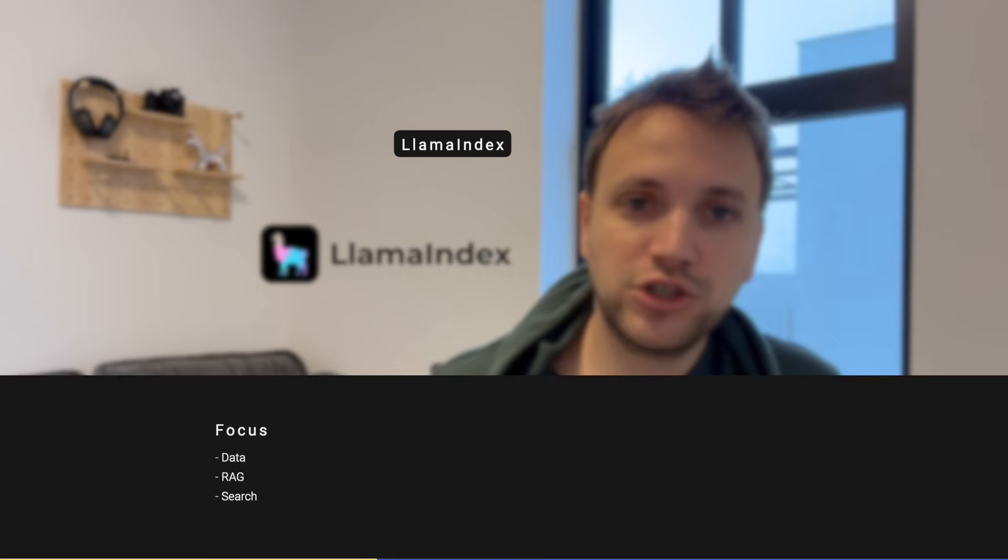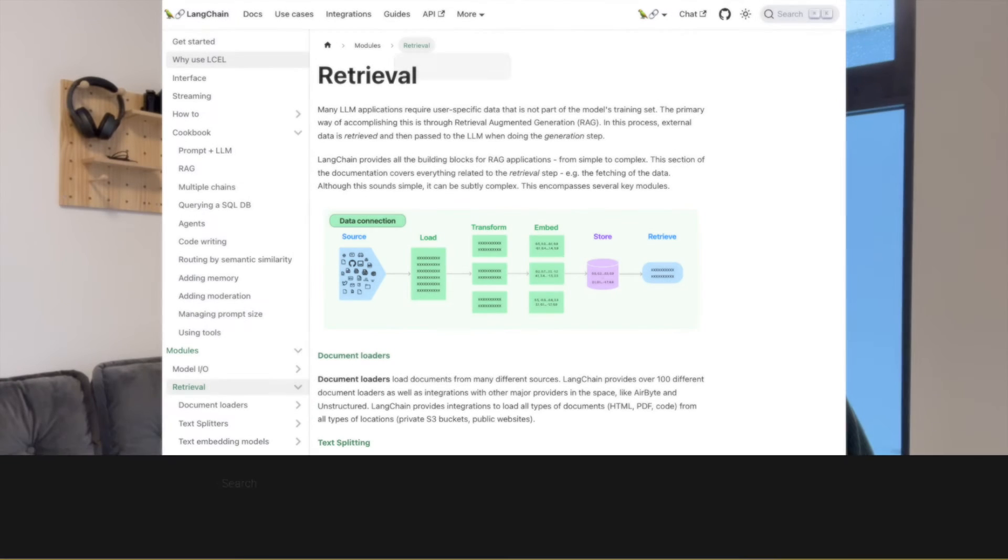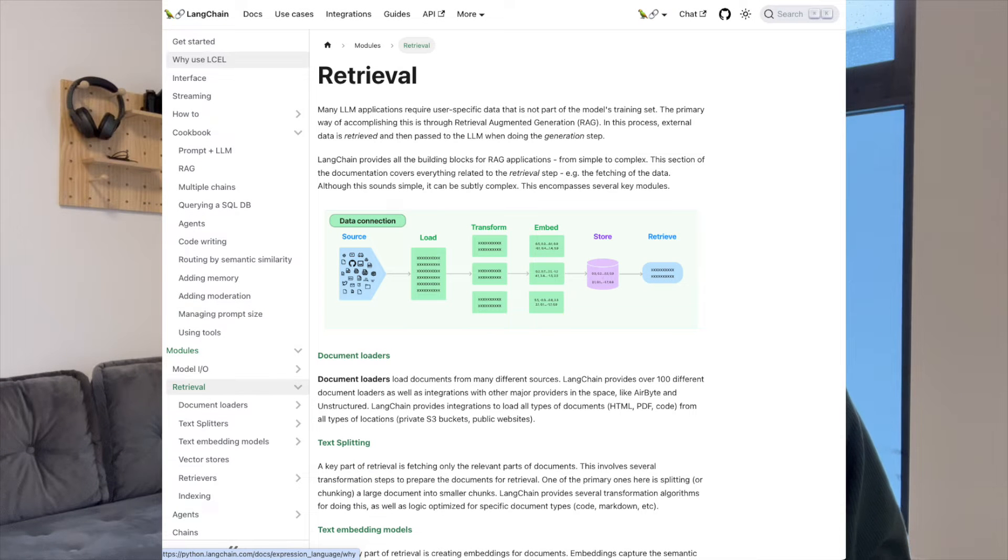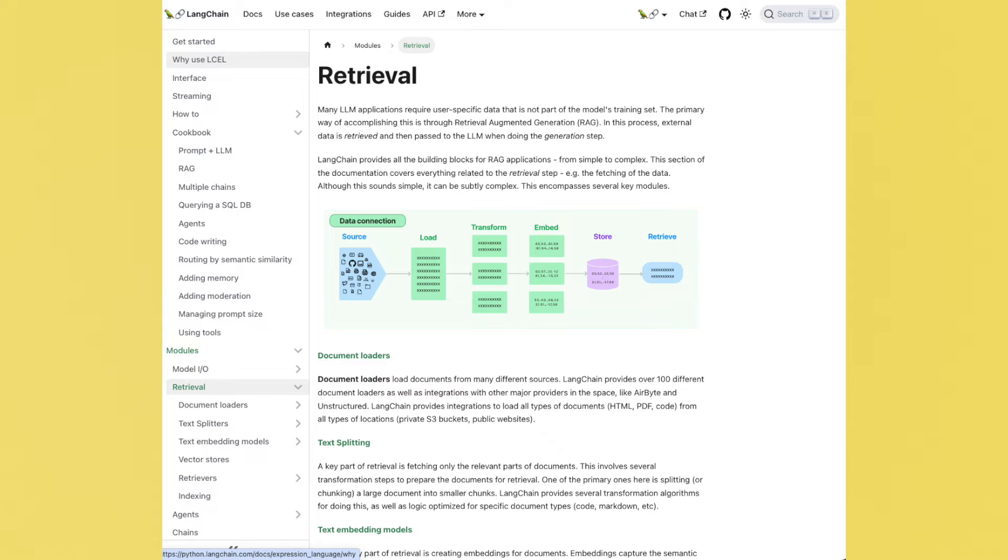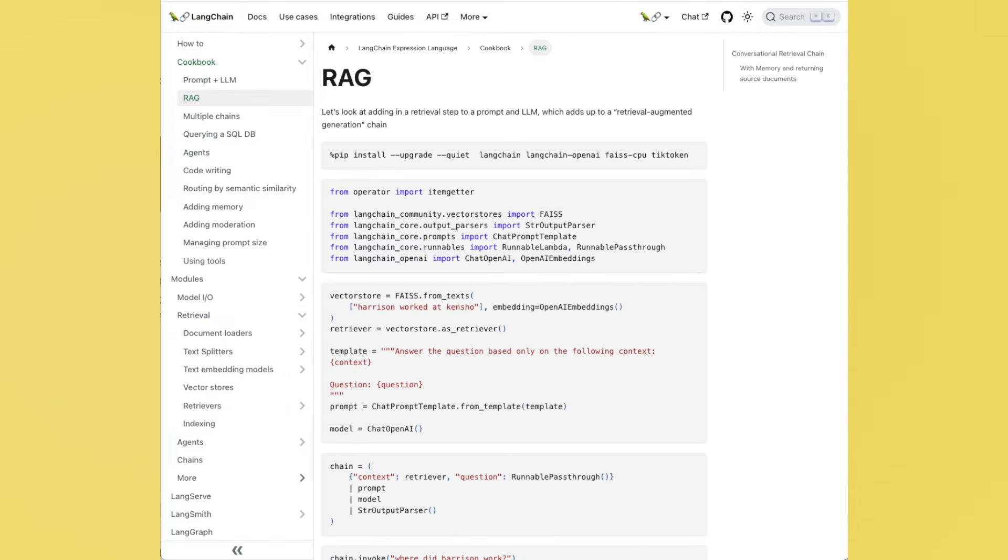LangChain does offer all of those features I just mentioned. The support for retrieval augmentation in LangChain has gotten a lot better where they introduced the abstraction of LangChain expression language, which offers a lot of flexibility when building retrieval augmentation systems.